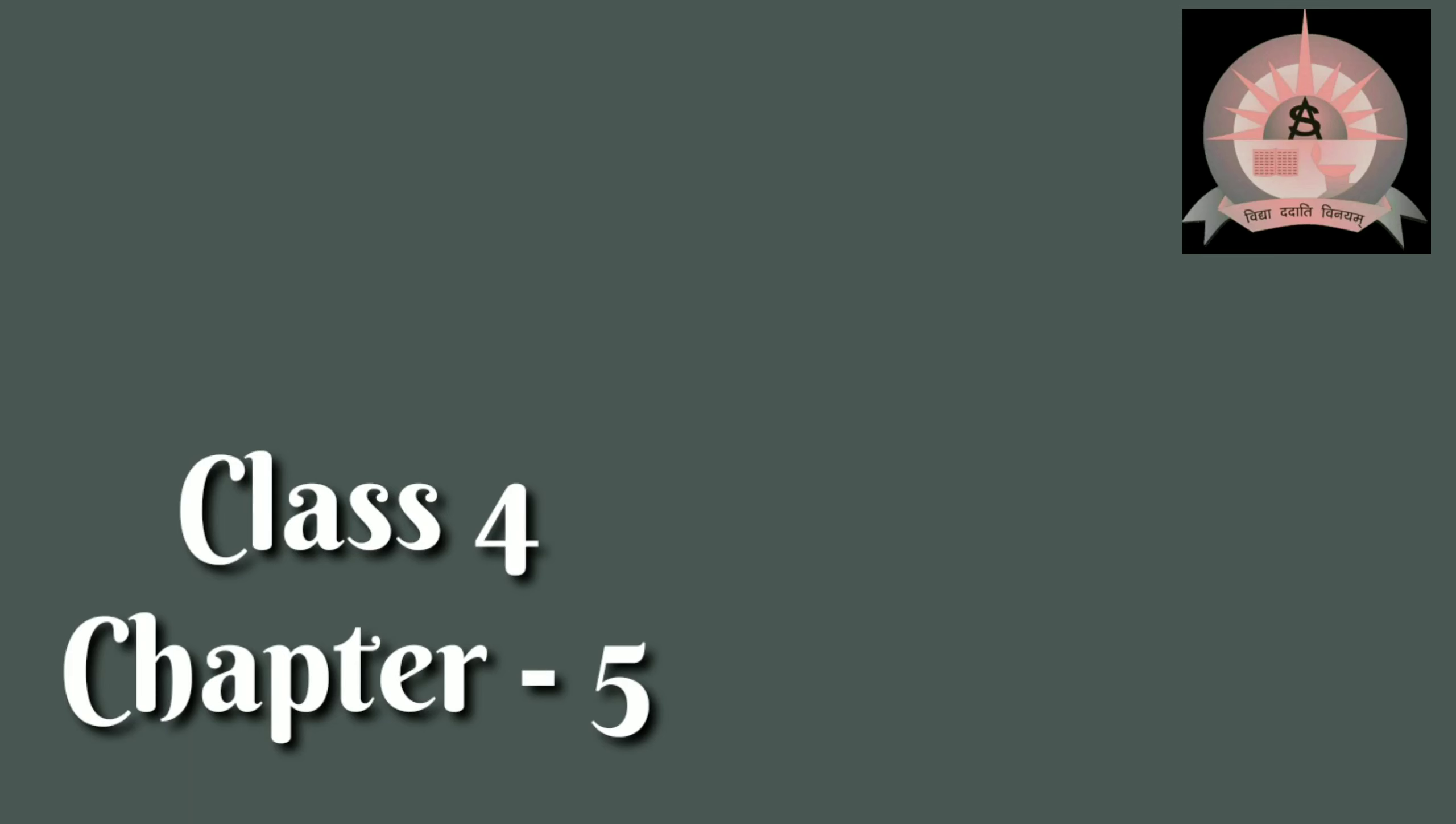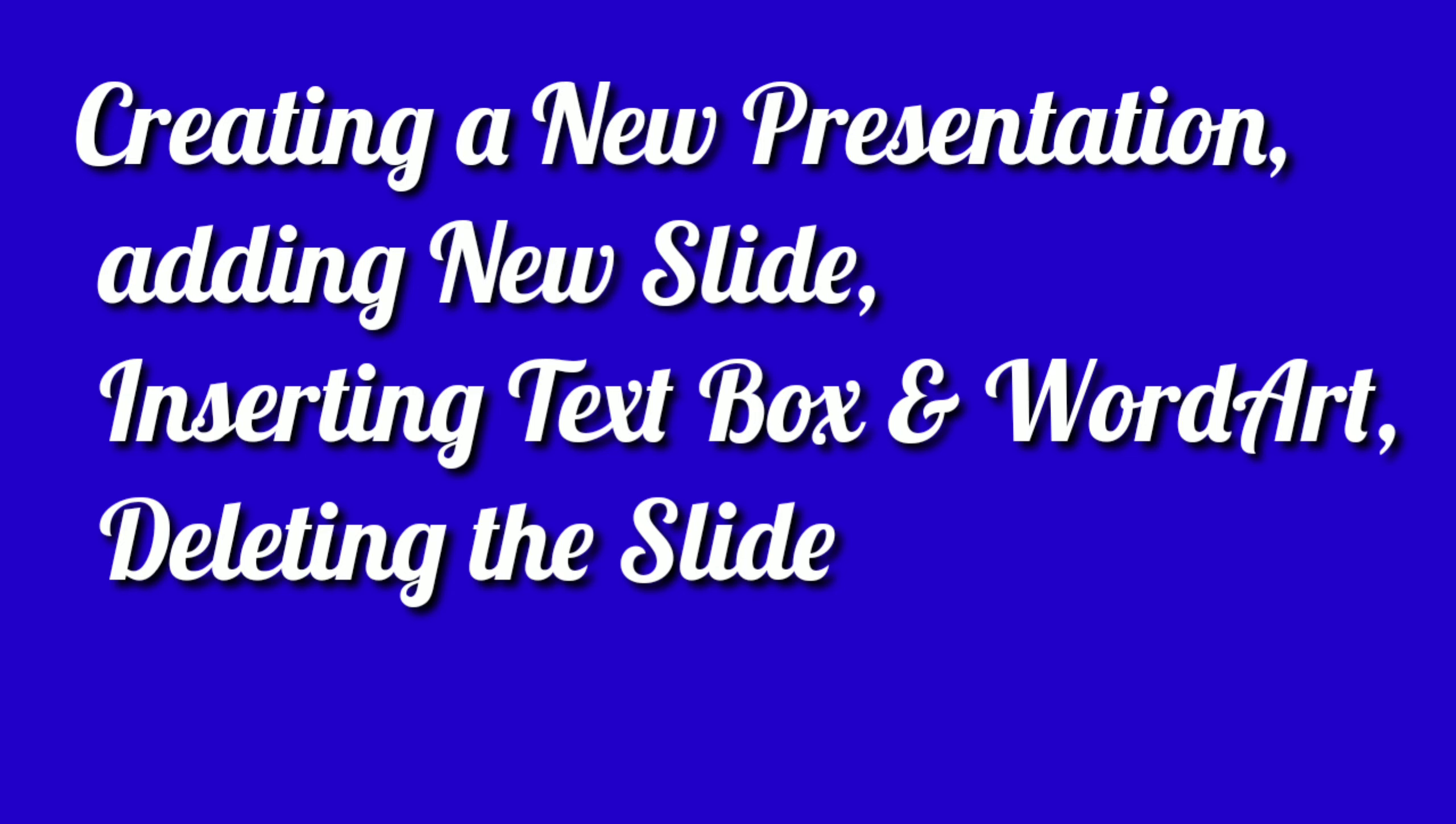Greetings of the day everyone. We will continue with chapter 5 and today we will understand how to create a new presentation, adding new slide, inserting text box and word art, and deleting the slide. For creating a new presentation, the steps are as follows.